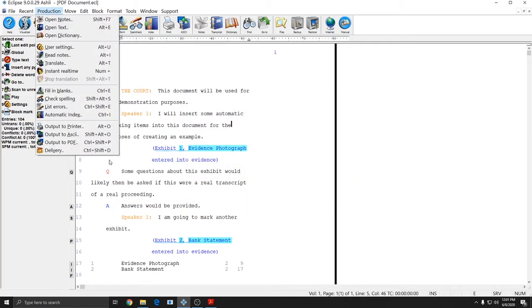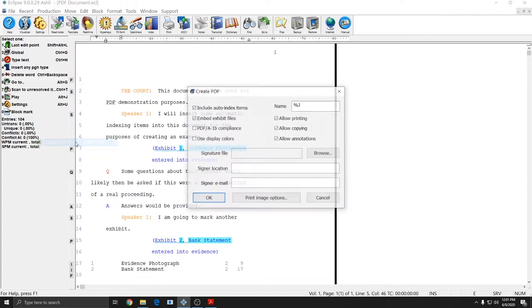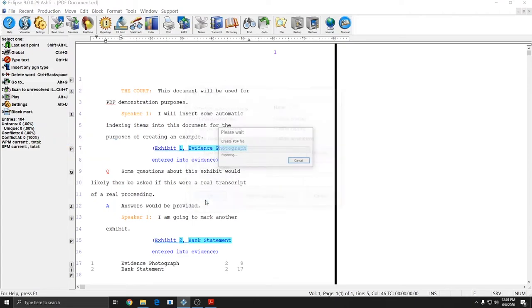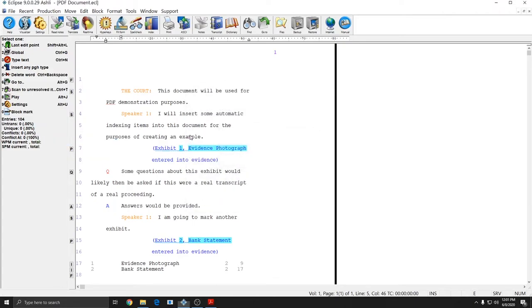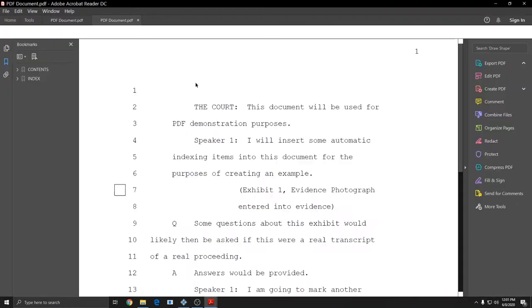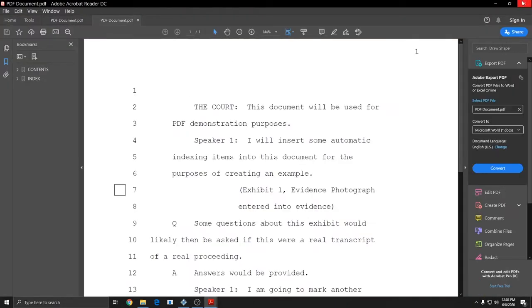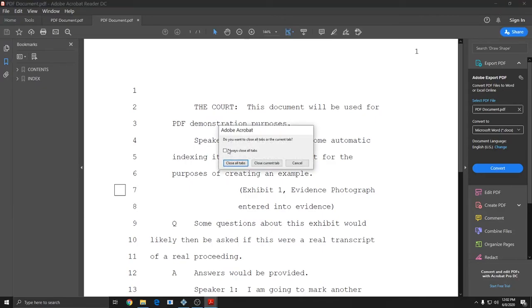And now if I go to Production, Output to PDF, and just hit OK.